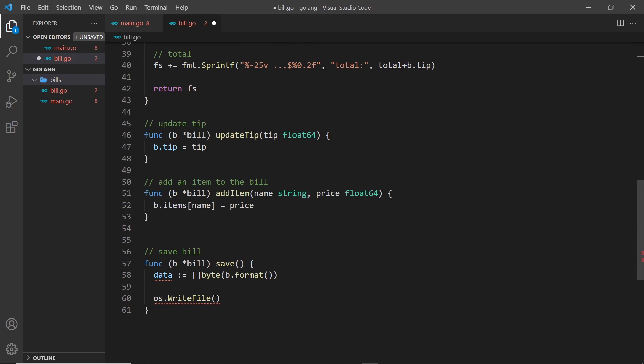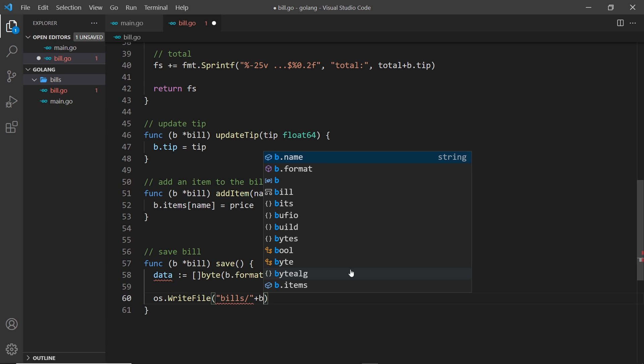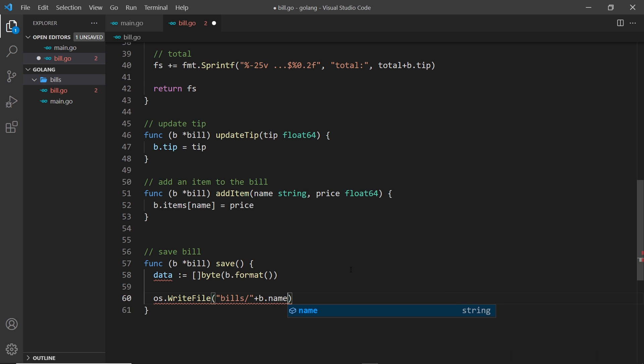The first one is going to be where do we want to save this file. Well, we want to go into the bills folder then forward slash, and we're going to tack on to this, plus b.name which is the name of the bill that we gave the bill at the very start.